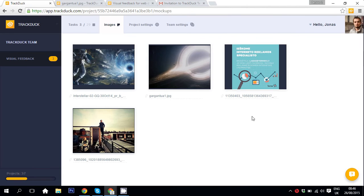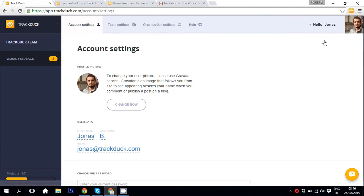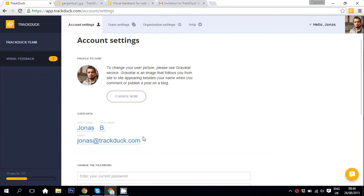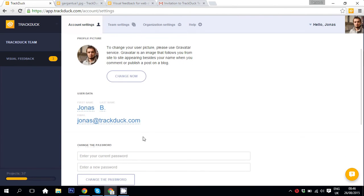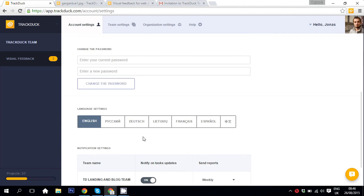If you want to change your name or email, all you need to do is navigate to your name, hit account settings, and here you can change your profile picture, name, surname, email, password, and language as well.